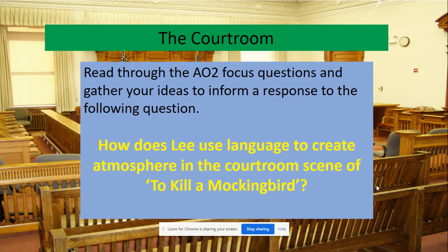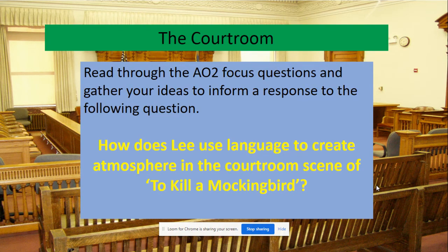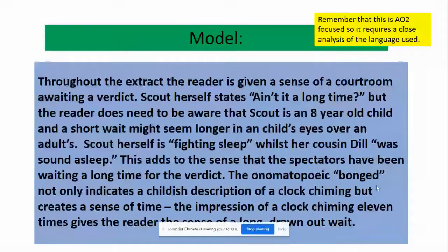I've attached some focus questions for the extract to the email as well. I want you to read through these focus questions, make some notes, and start to select some language focus. The question you're going to be focusing on is: how does Lee use language to create atmosphere in the courtroom scene of To Kill a Mockingbird? I've decided in my model to focus on the theme of time — the idea of the courtroom awaiting a verdict.